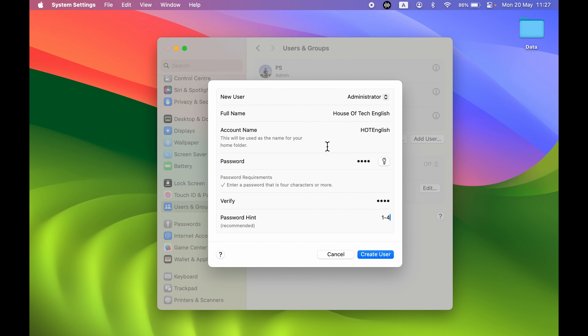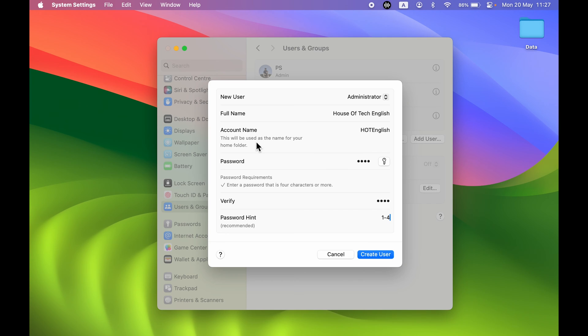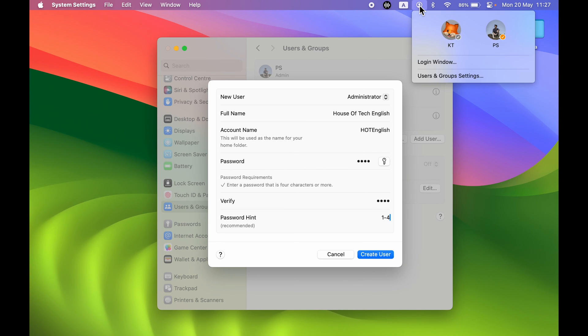Now you can see I have entered all the details. In Full Name, you can enter the name whichever you want. And in Account Name, it will be basically your username which will be used as the name for your home folder. So you can see if I go over here, this is the home folder name which will be visible.